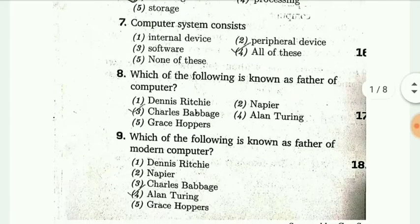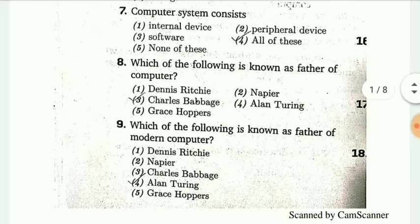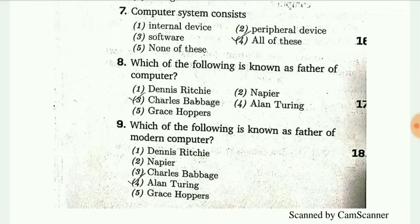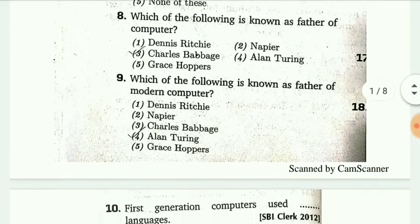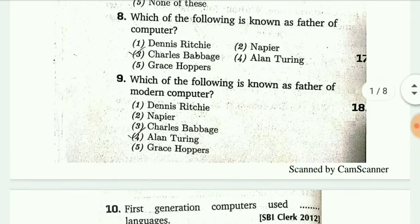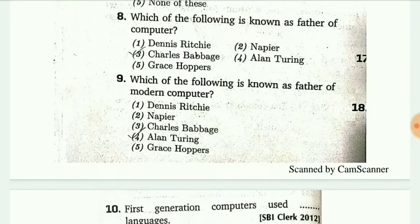The computer system consists of internal device, software, and peripheral device. Next, which of the following is the father of computer? The answer is Charles Babbage.